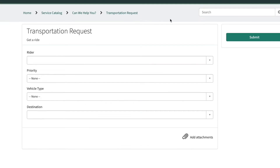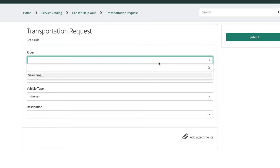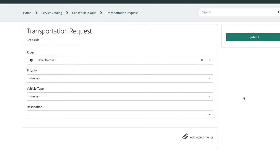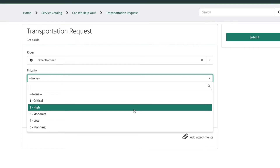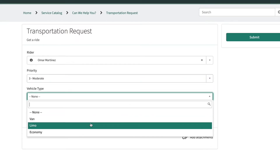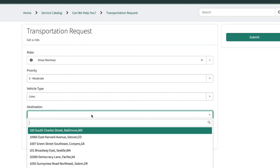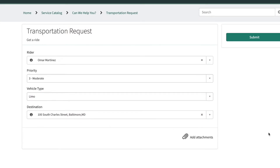We're starting inside the service portal. I've built a basic service catalog item — a transportation request — tied to the user table. I'm going to do this for myself; you can actually get a ride for somebody else if you wanted to. I'll set the priority to moderate, select a limo, pick a destination, and that's my request type. At this point there's no approval process established, so let's go to Flow Designer and see how we can make an approval for this.